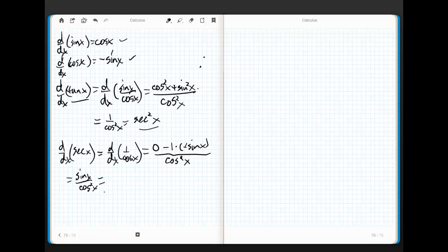Those negatives cancel, and I end up with sine x over cos squared x. Now, the problem is, that's ugly, and I can actually cheat a little bit. Look at this. This is cos squared. So, sine x, can't I rewrite this as sine x over cos x times 1 over cos x? And guess what that is? That's secant x times tangent x. It's awesome, isn't it? So, the derivative of secant x is secant x tangent x.